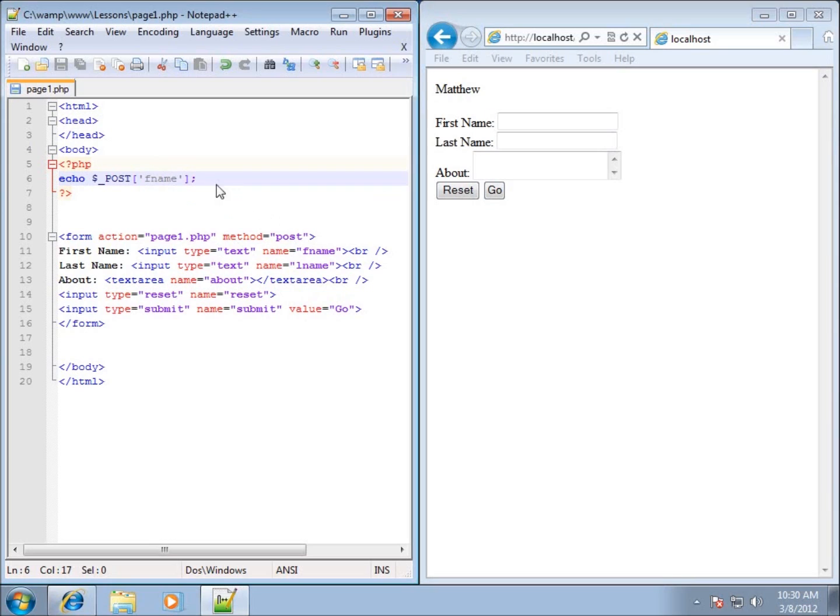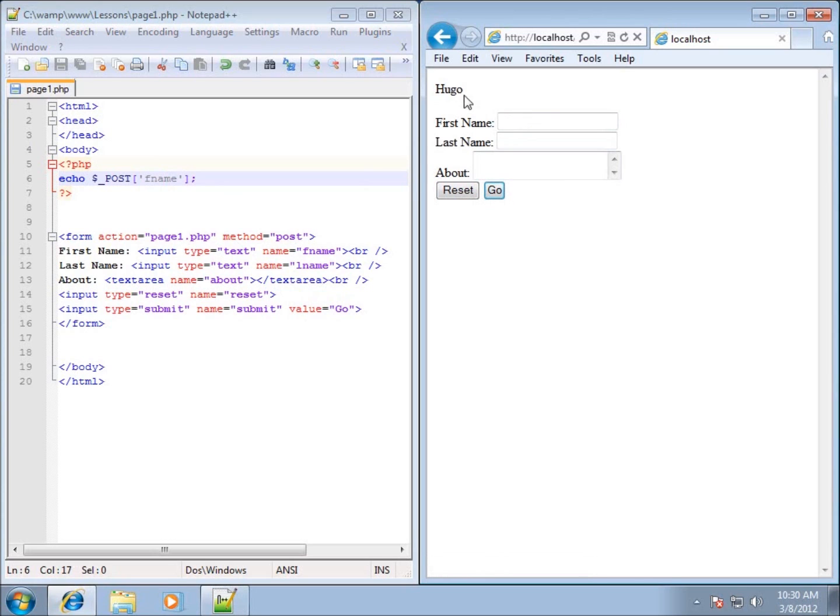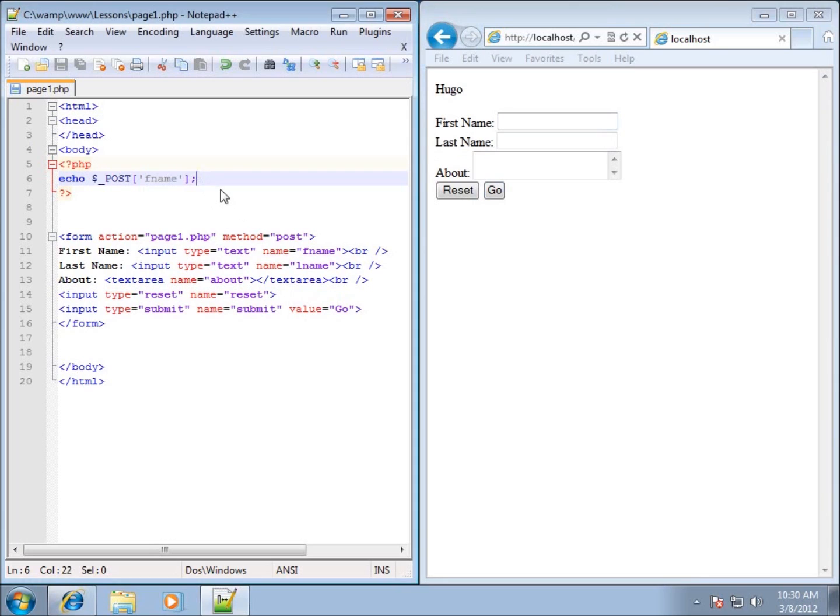It will keep it in memory until we close this page out and then open up another page. And so just to make sure it changes, let's go ahead and change it to a different name. Let's go ahead and type in Hugo and I hit go. You'll see that when I hit go it refresh the page and then fname has now been replaced with whatever was in this particular form here and it was echoed out in my code here. So this is basically how we're going to retrieve our information.